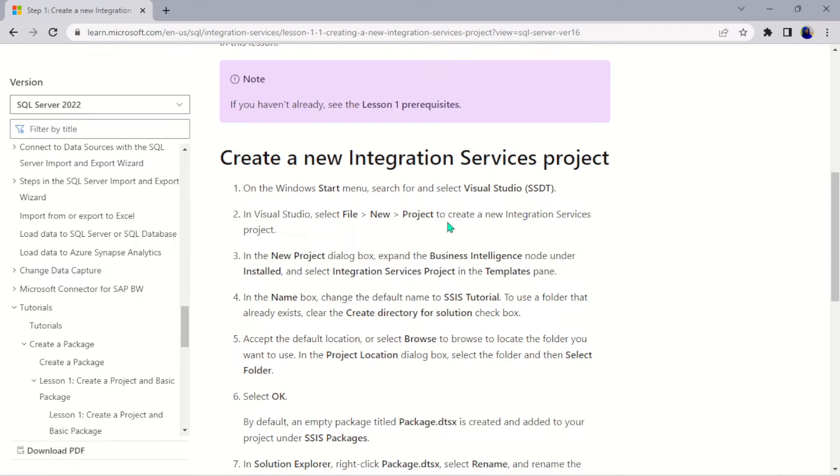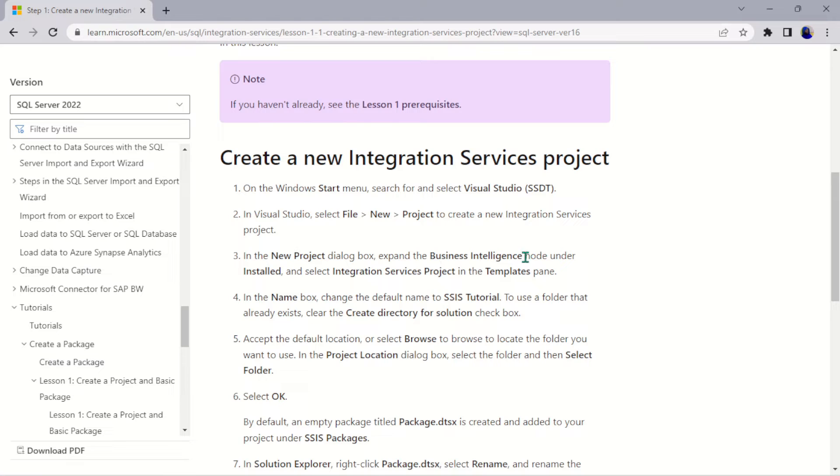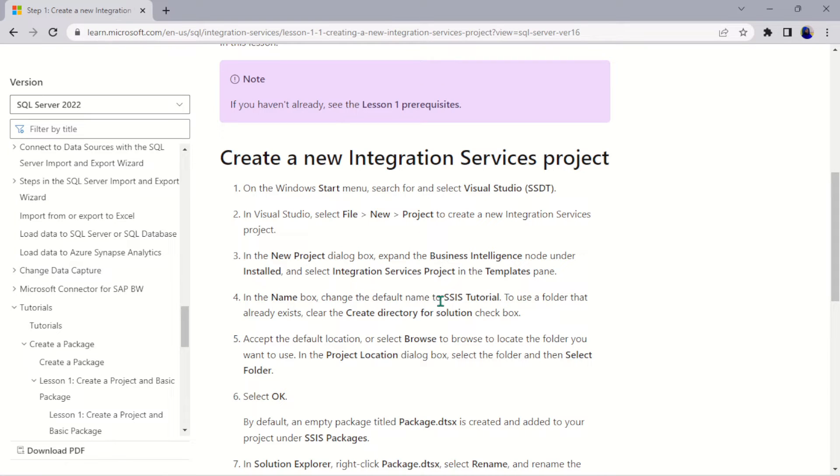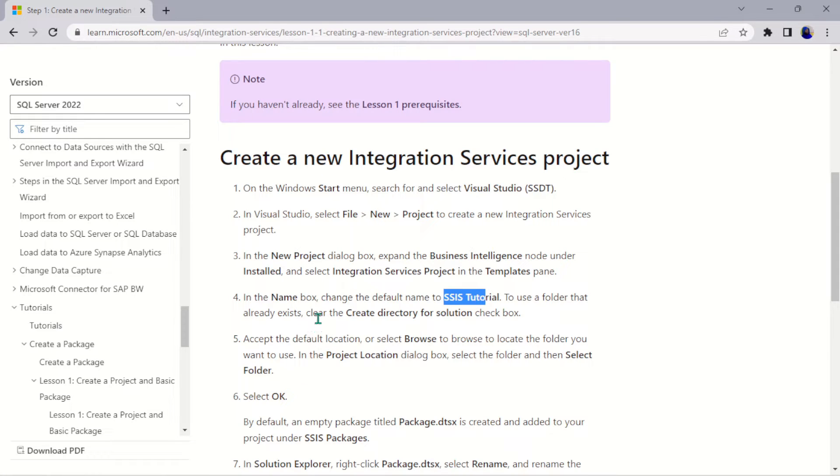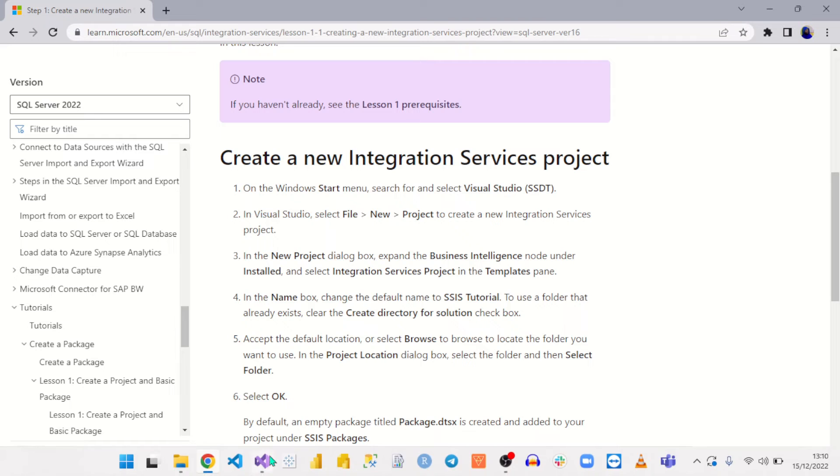In the New Project dialogue box, expand the Business Intelligence node under Install and select Integration Services Project in the Templates pane. Then in the Name box, change the default name to SSIS Tutorial to use a folder that already exists. Also clear the Create Directory for Solution checkbox. Just follow all the processes and you're going to get to this place we are here.